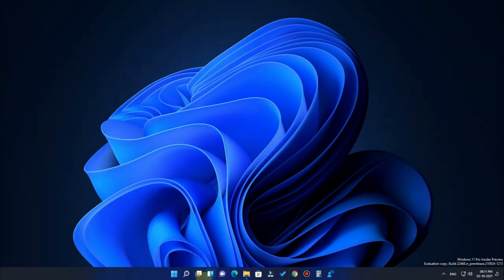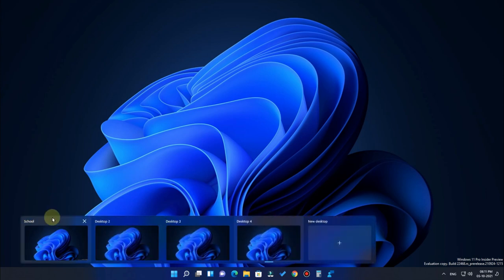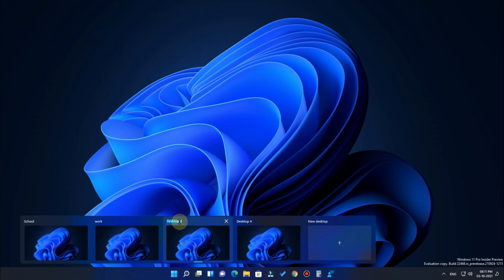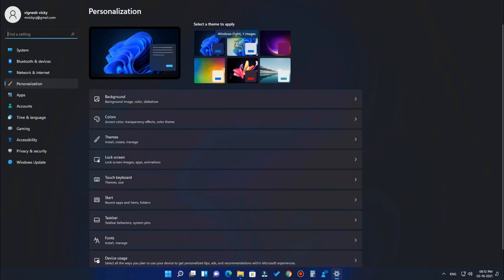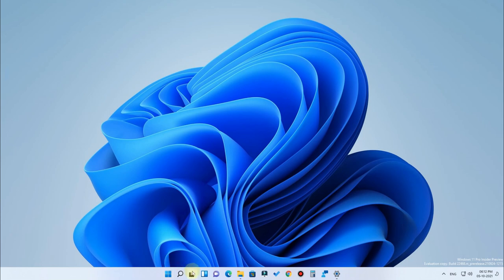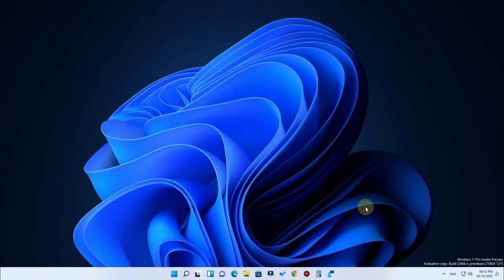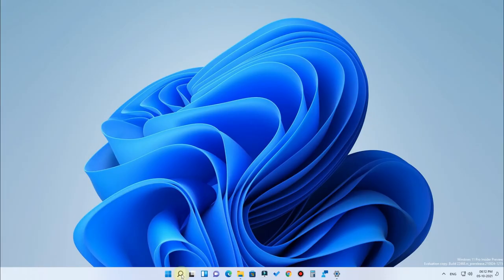The next feature is Virtual Desktop, which is the Task View. You can create multiple desktops and rename them — for example, I'm renaming them as School, Work, and Personal. You can customize different desktops for different sets of work and also set a different wallpaper for each desktop. So School has one wallpaper and Work has a different one.